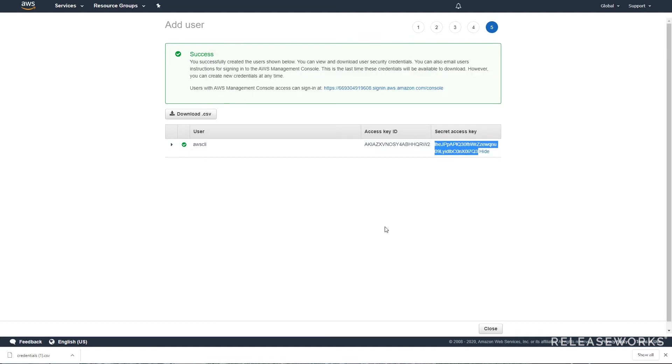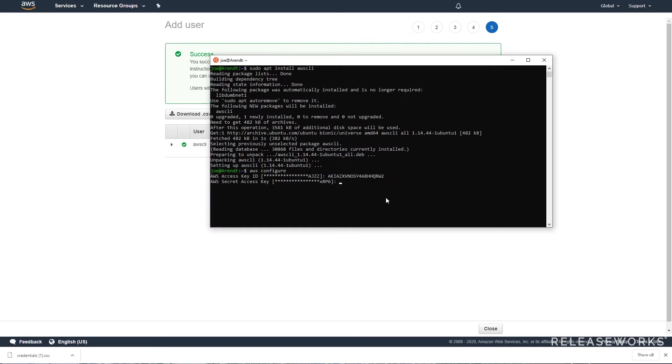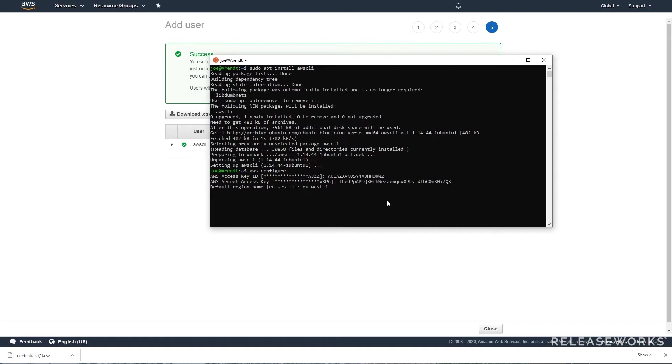Then we will set a default region, we're going to use EU West 1. Only a few regions have access to Fargate using EKS, and EU West 1 which is in Ireland is one of them. Then for the output format we're going to use JSON.